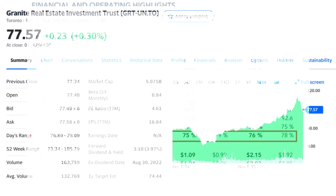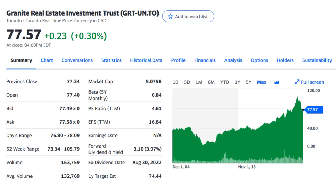As you can see, Granite has passed all six indicators that I defined, and that's why I continue to invest in Granite. If you want to invest in a real estate investment trust, you can also apply these six indicators to the REITs you are considering and see if it fits your desired return, your investment philosophy, and your risk tolerance.